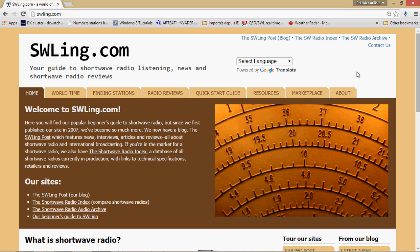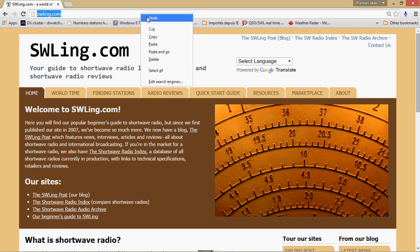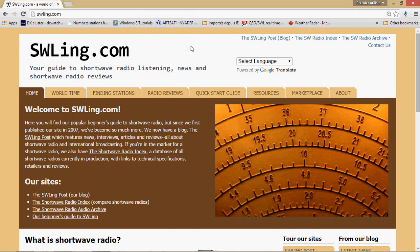First of all, shortwavelistening.com, so swling.com as you see here on the top. I'll put the link in the comments of course. Let's copy the address right around. Shortwavelistening.com is kind of many websites and a website, if we can say so.